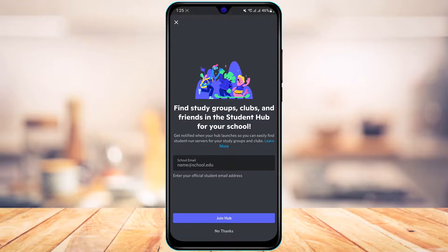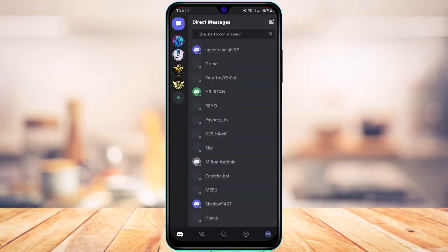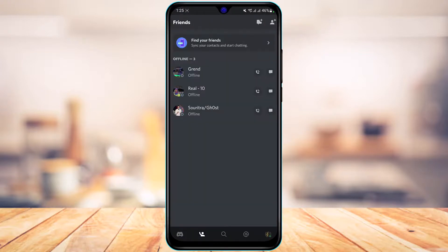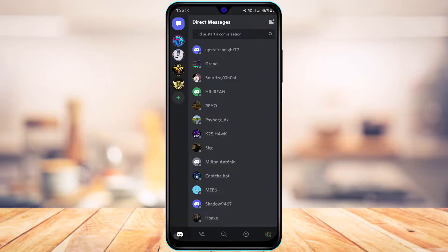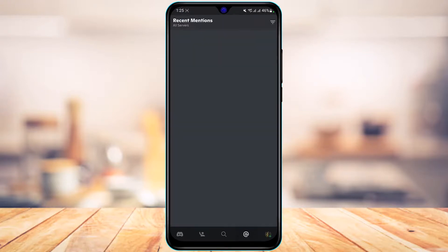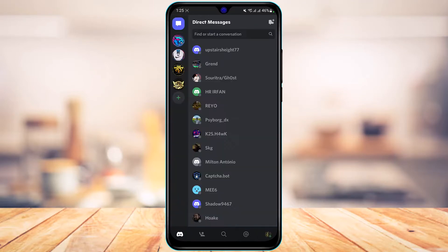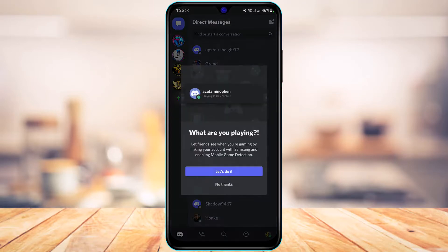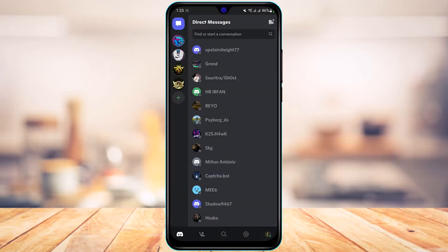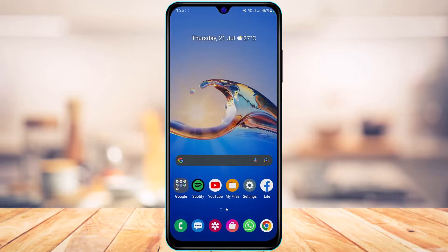As you can see, we have actually successfully been logged into the account. This is our Discord account, and you can go ahead and chat, communicate, share server links, and create new servers and so on. This is how you can actually log into Discord.